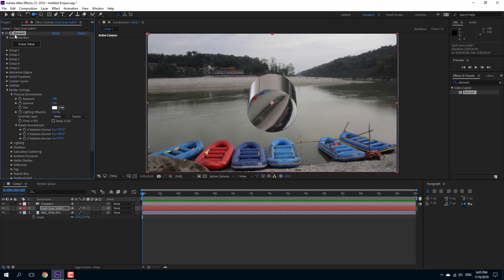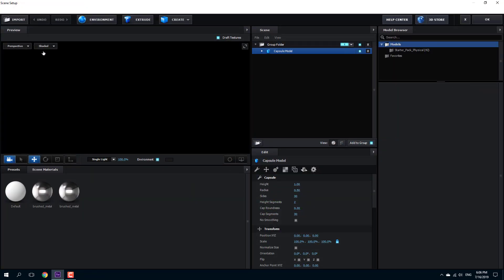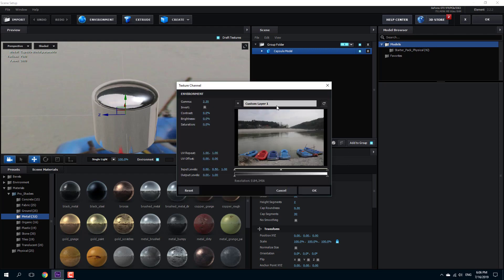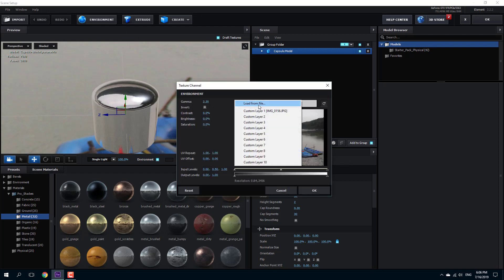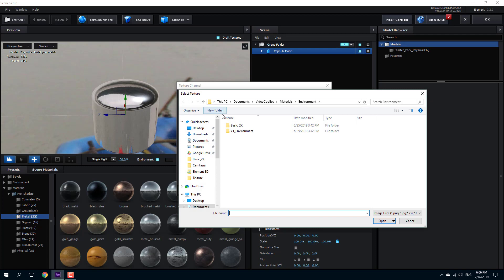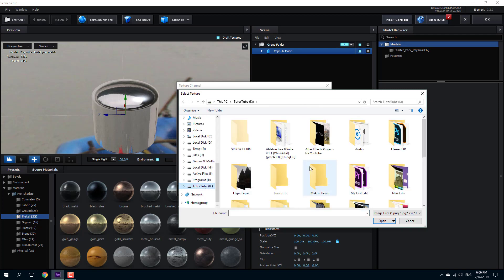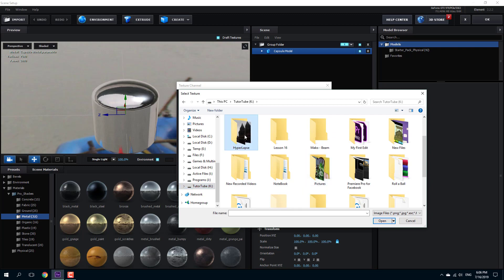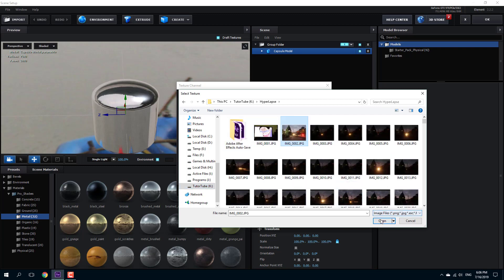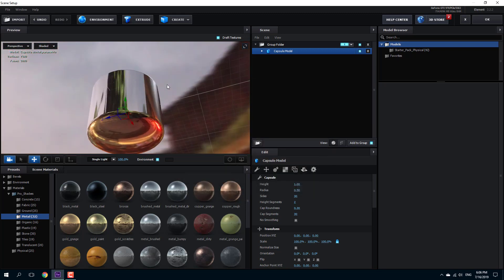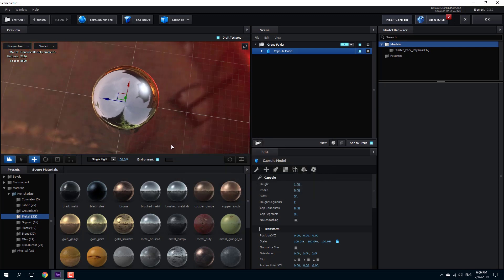That is one way of working with the environment. Another way is to simply import a custom environment directly from within Element 3D itself. You can go to the Environment section and instead of using the custom layer, just click 'Load from File', navigate to your folder, choose a picture you like, press open, and there's the custom environment with all the reflections.